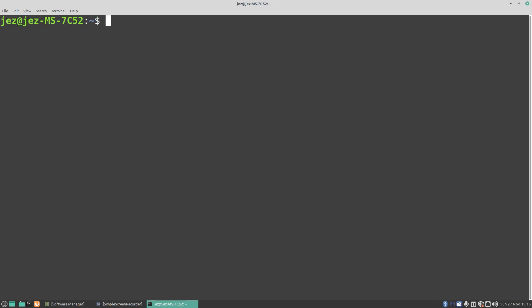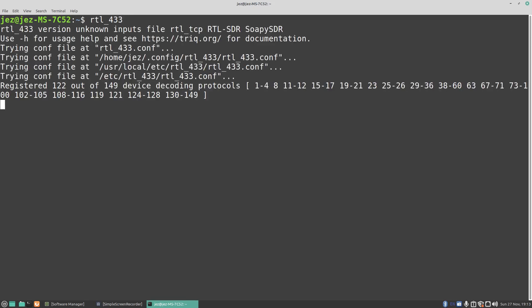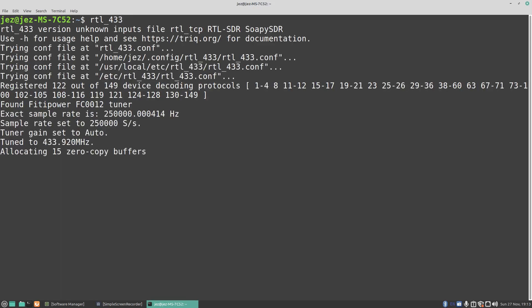If we just do an RTL_433, you'll see there it's found the FC0012 tuner, and it's registered 122 out of 149 decoding protocols. Now it's tuned to 433.920 MHz.